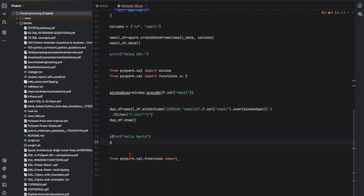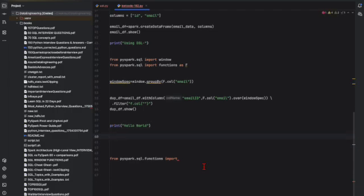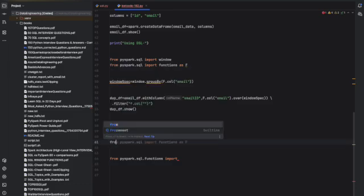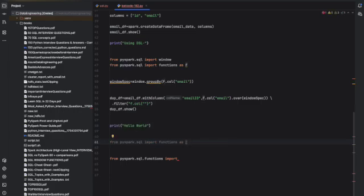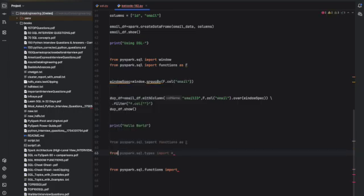Suppose you need to import this one from PySpark. You can see already this thing is coming. Just from PySpark import type - automatically it's coming.